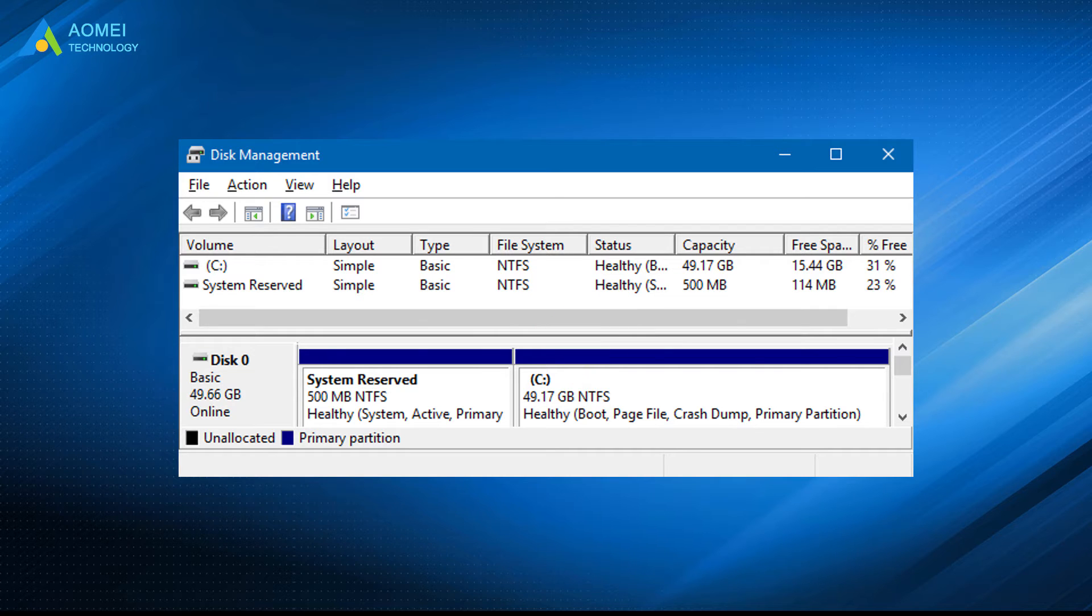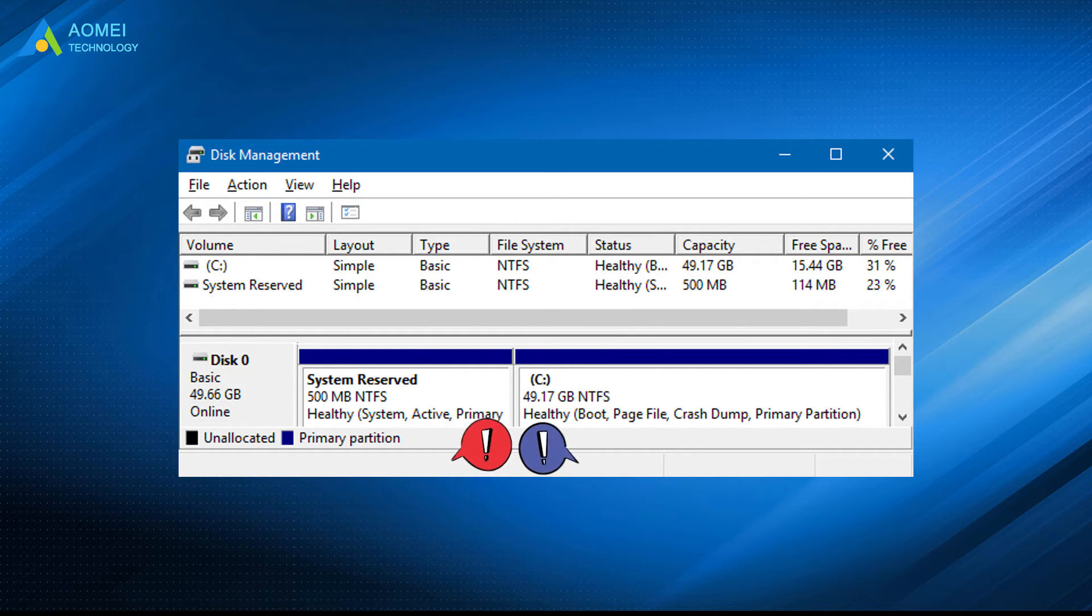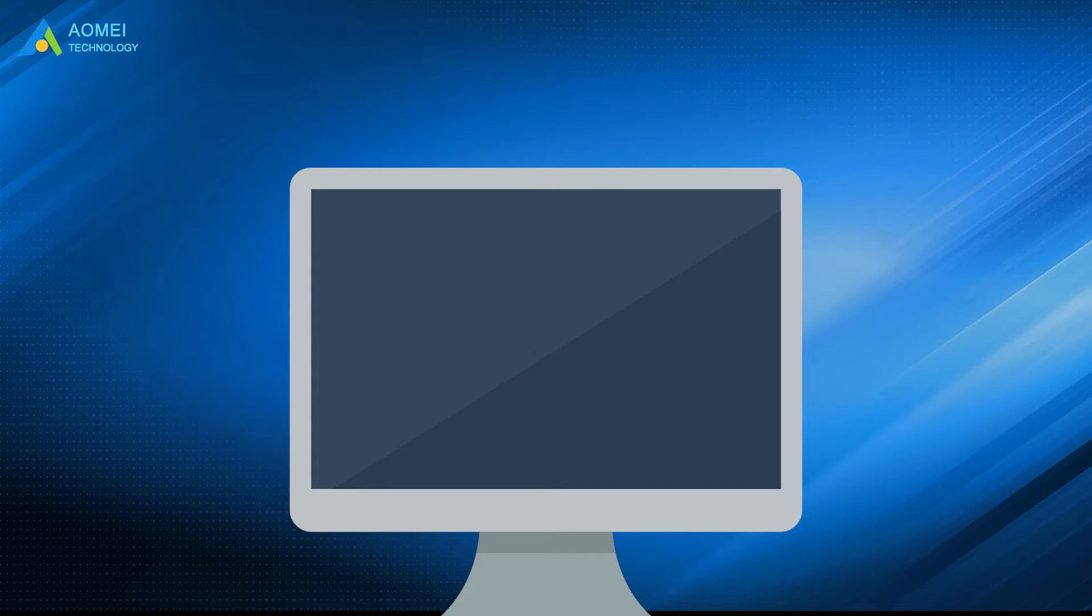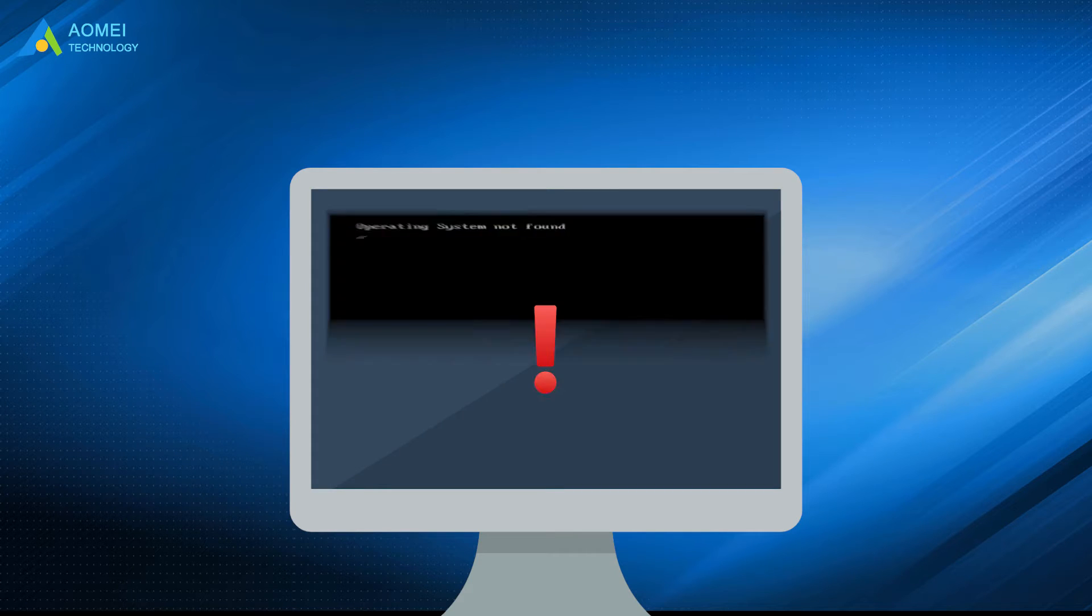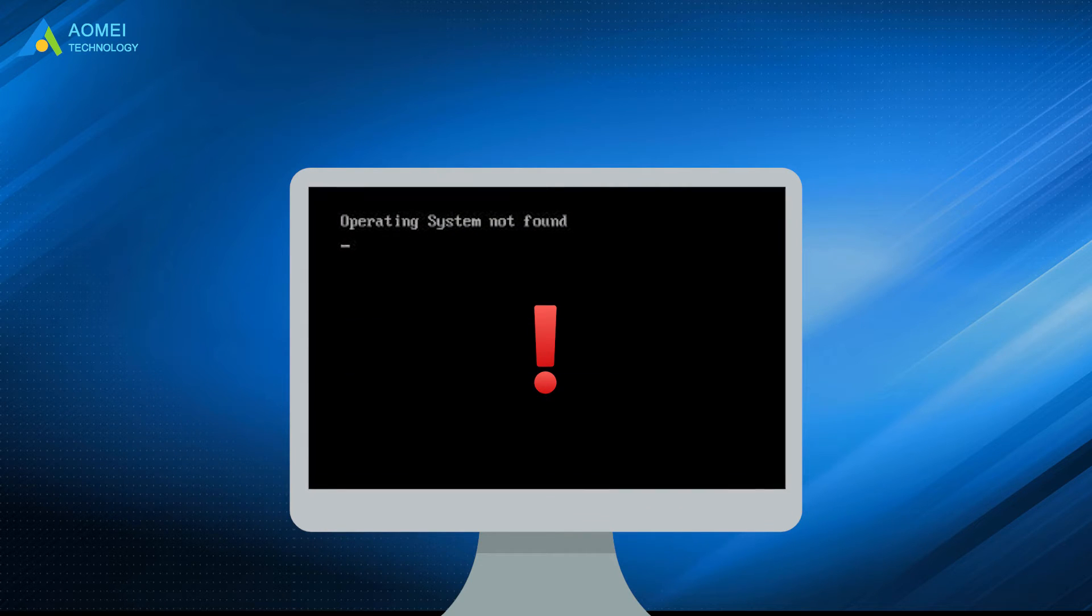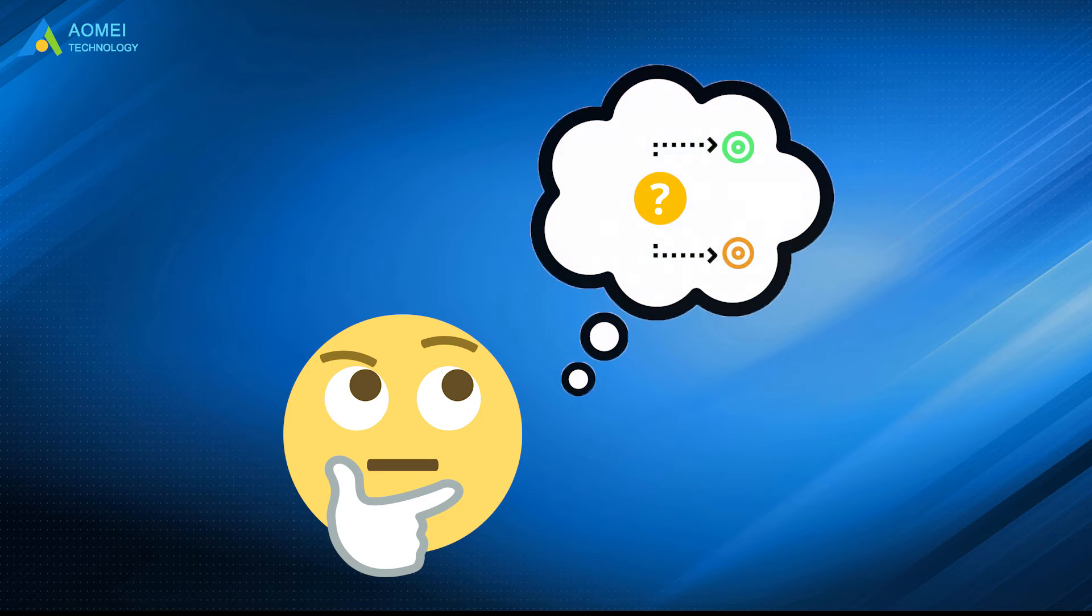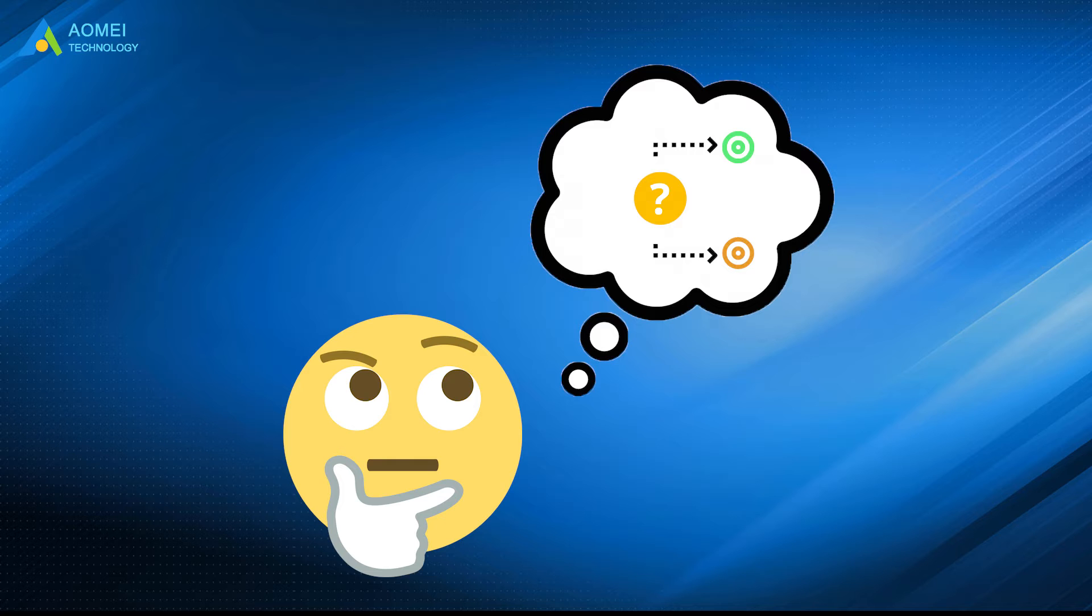If there is an error in the boot manager in the root directory of these two partitions, the system will prompt that the operating system cannot be found when the computer is started. There are many possible reasons for the boot manager is missing error.